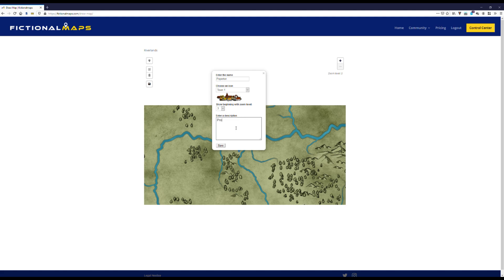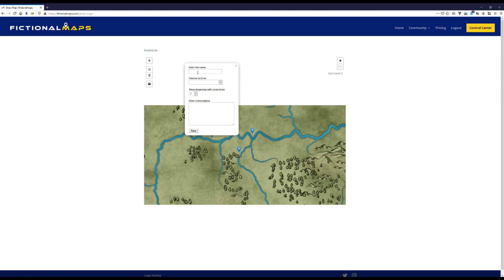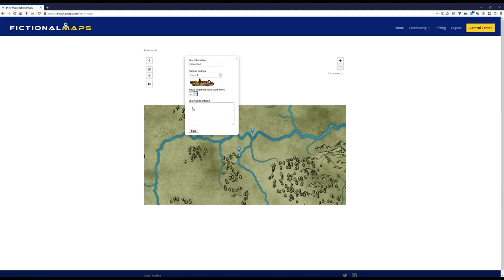And again, a short appropriate description. Of course you can enter as much text in the description box as you want. I'll just keep it simple here for our demonstration. Another town famous for smoked fish.